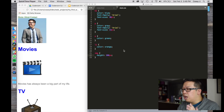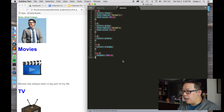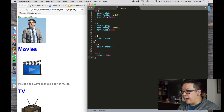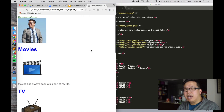Just to recap on where we were: we have a style.css file open here and we've styled headers, paragraphs, anchors, links, list items, and images, and we have our HTML document here.